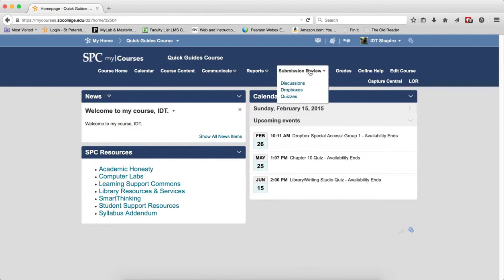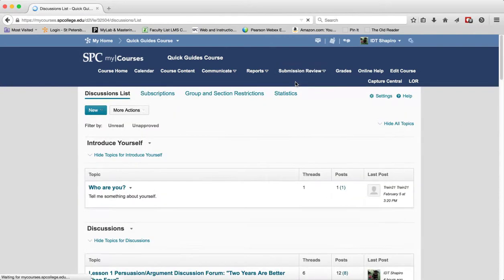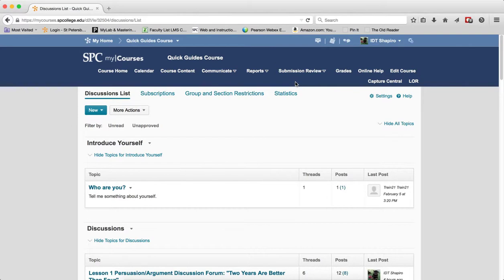I'm going to click on the submission review tab on the navbar and click discussions. And note, at this point the grid view should be turned on. You may want to review the tutorial on how to turn on the grid view.